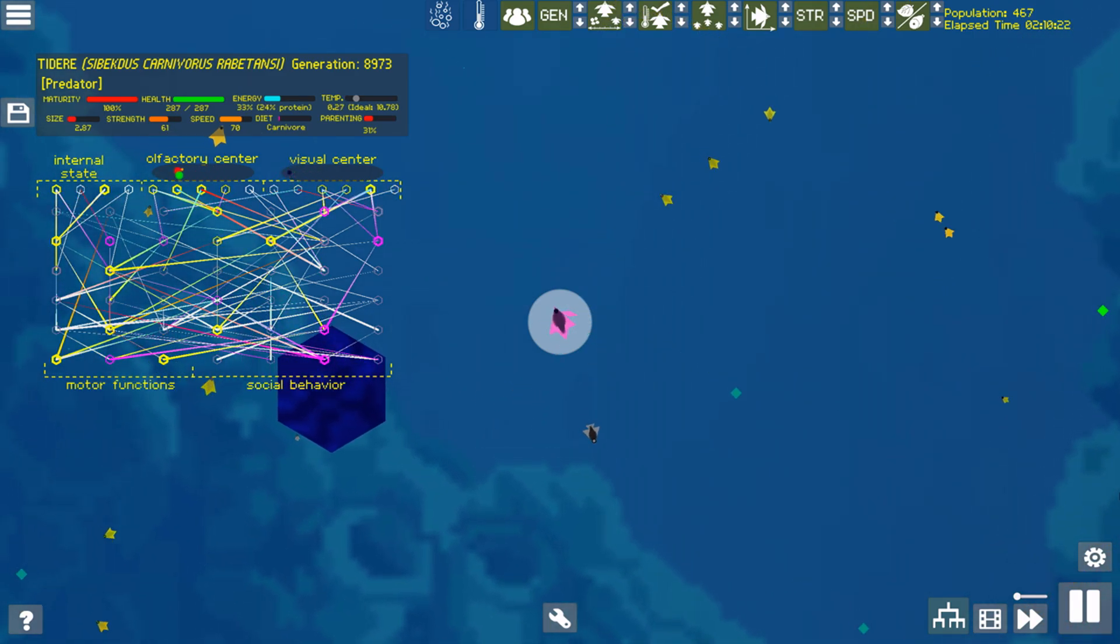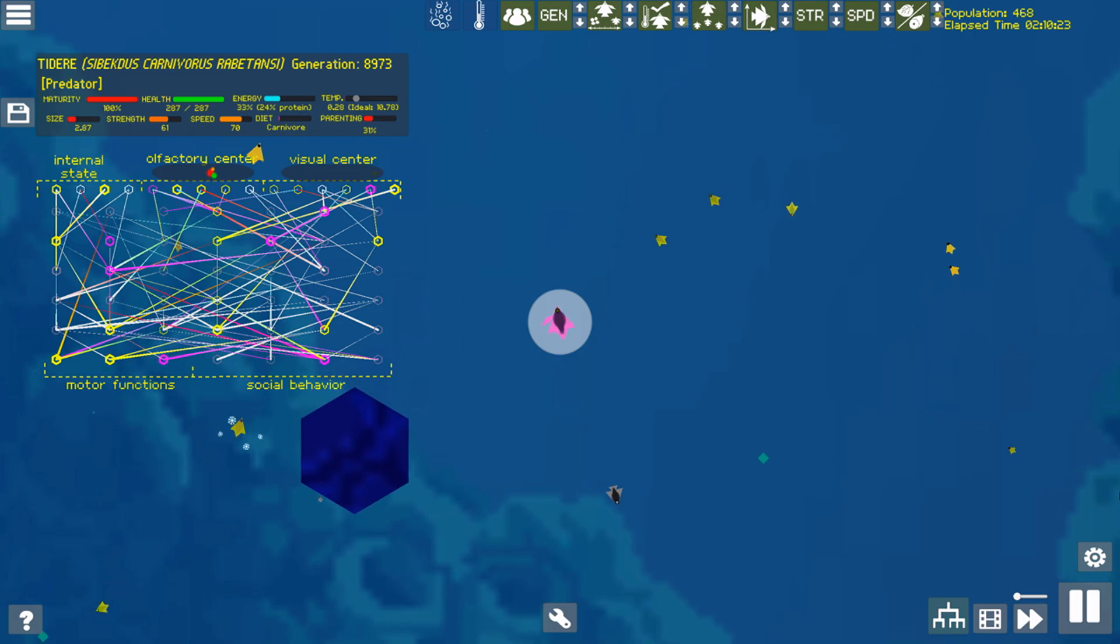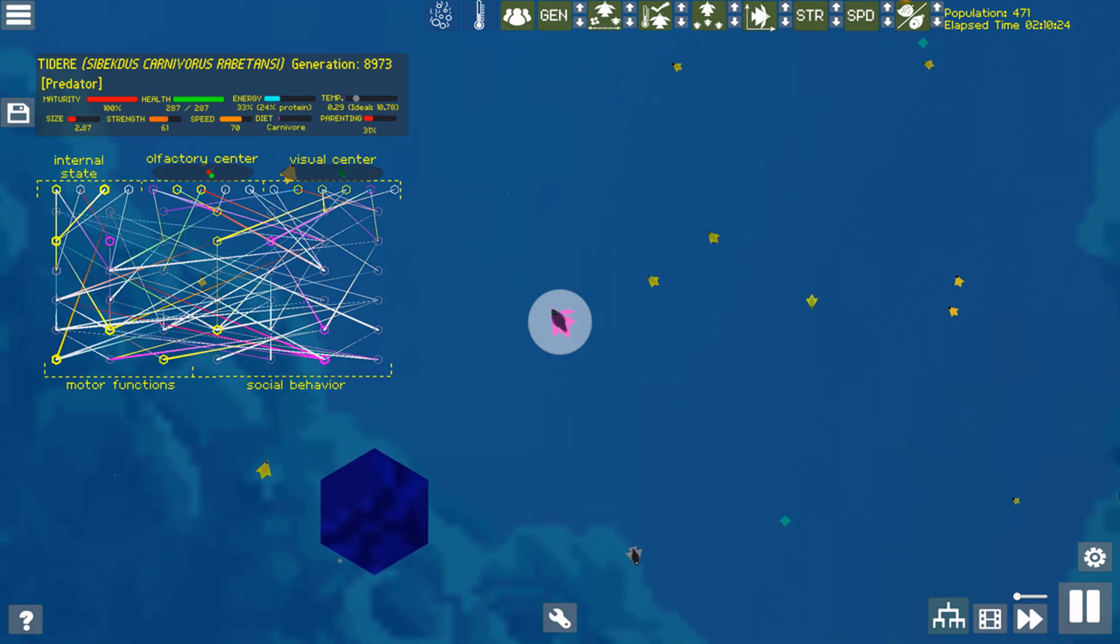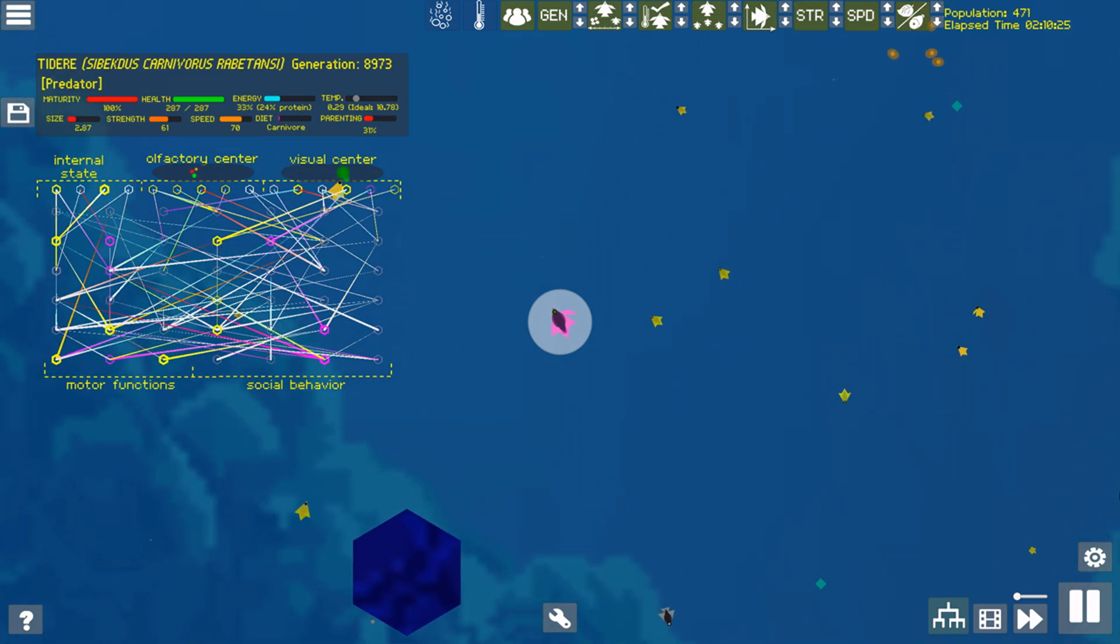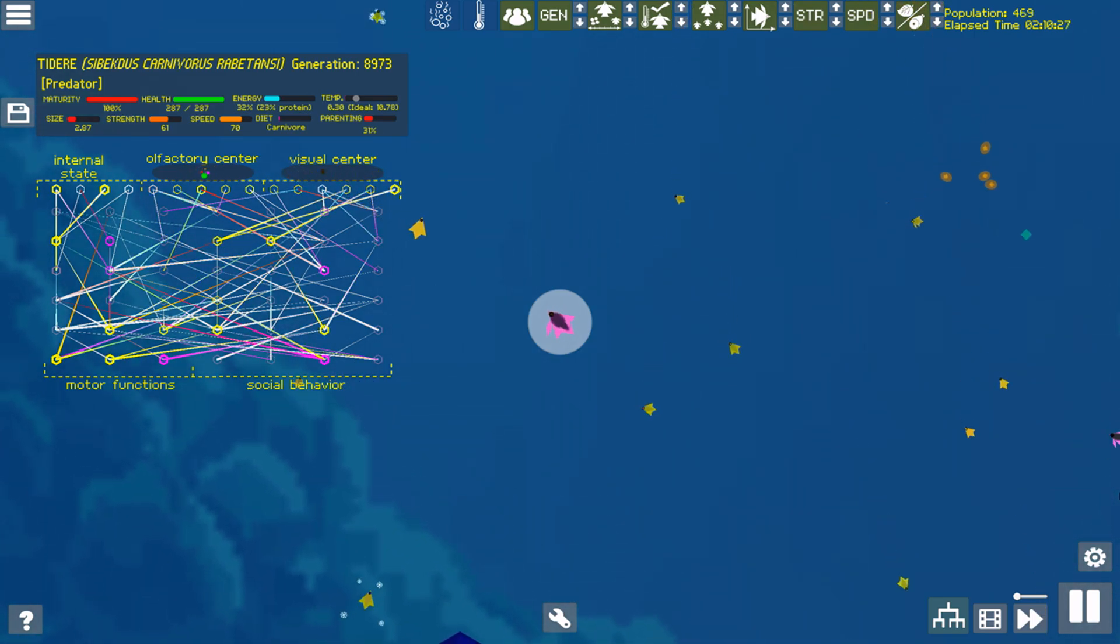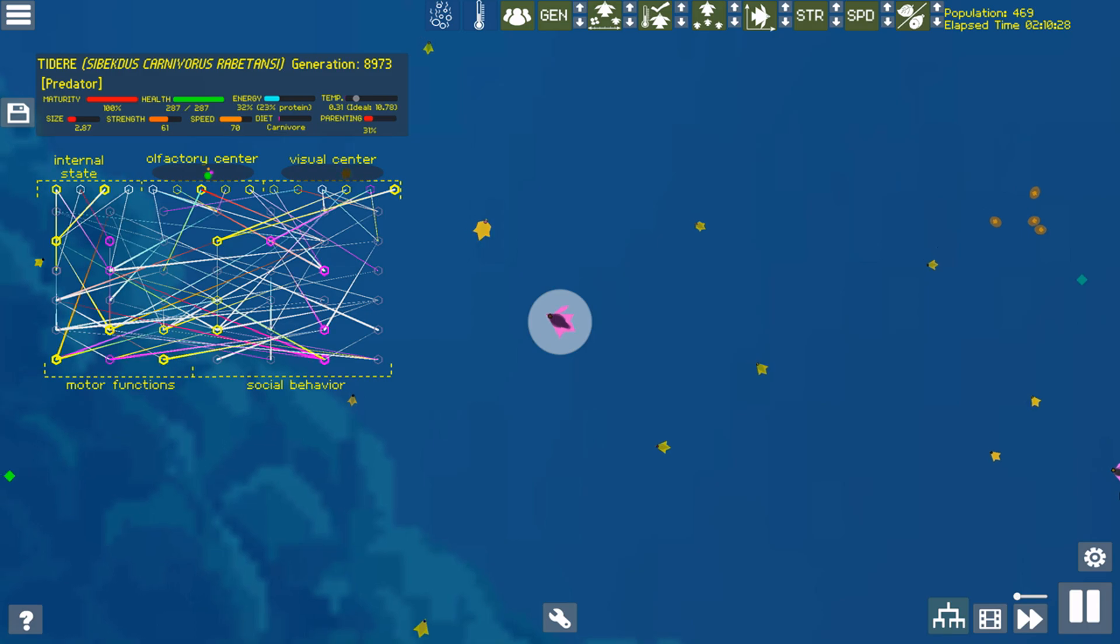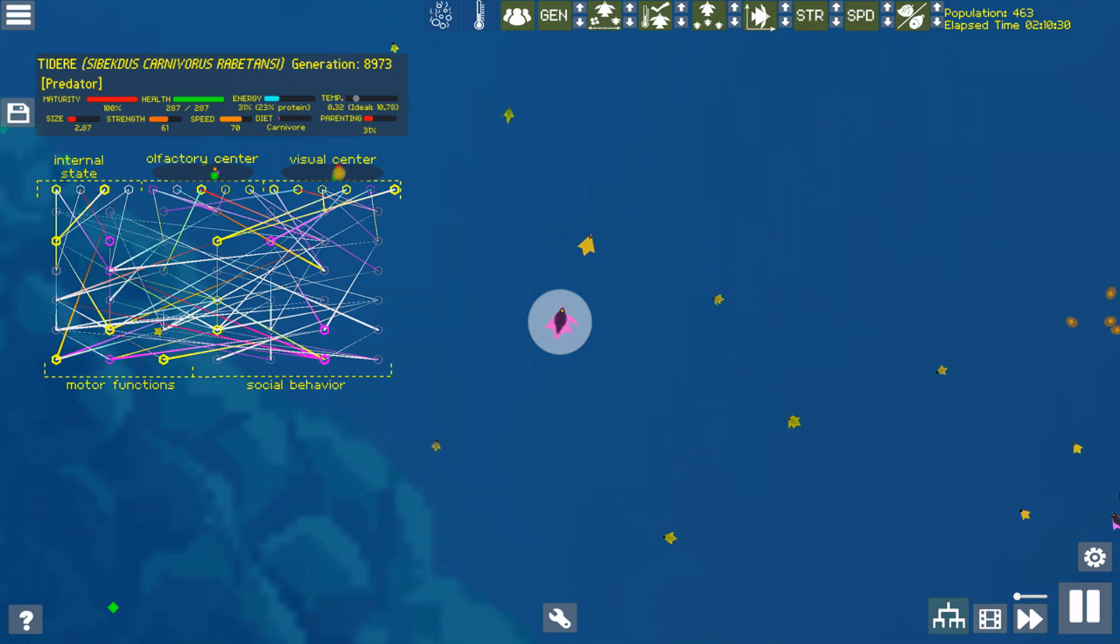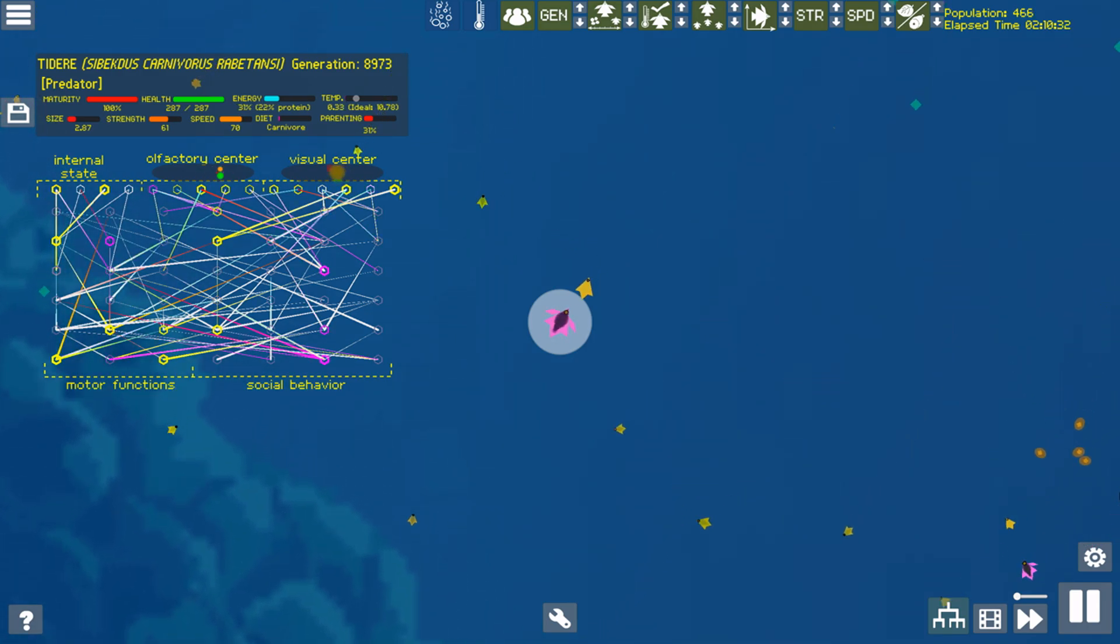Let's take a look at this predator's brain. Now, NeurAquarium neural nets are pretty complicated, as a brain should be, and there's not really time in this video to break everything down.